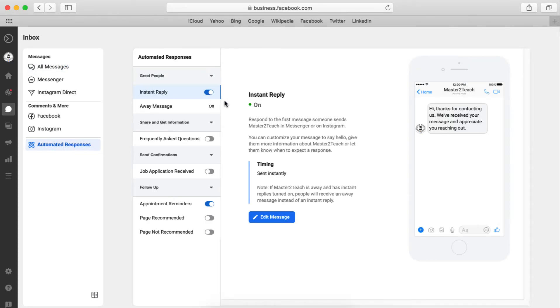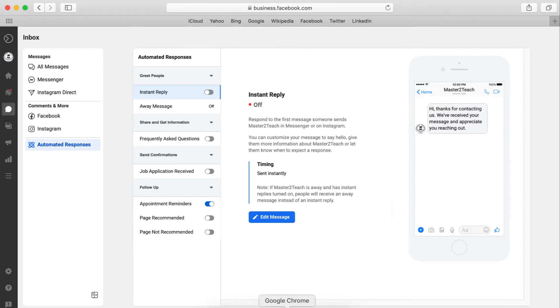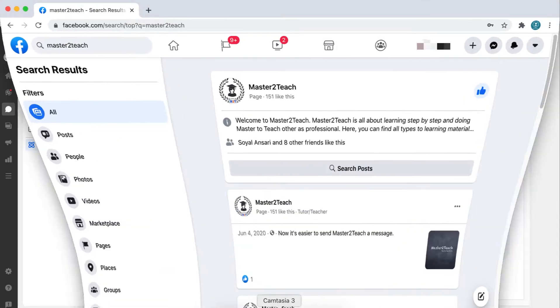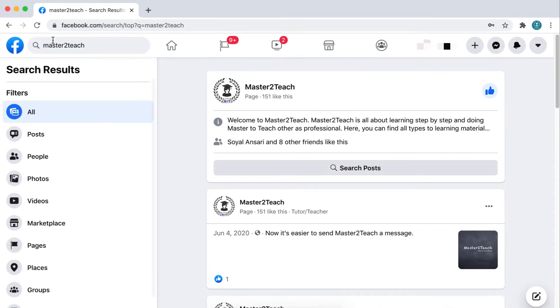Here you can find all settings and messages that we can set up as per our needs. We can turn it on and off easily. Let's check it practically from another Facebook account.